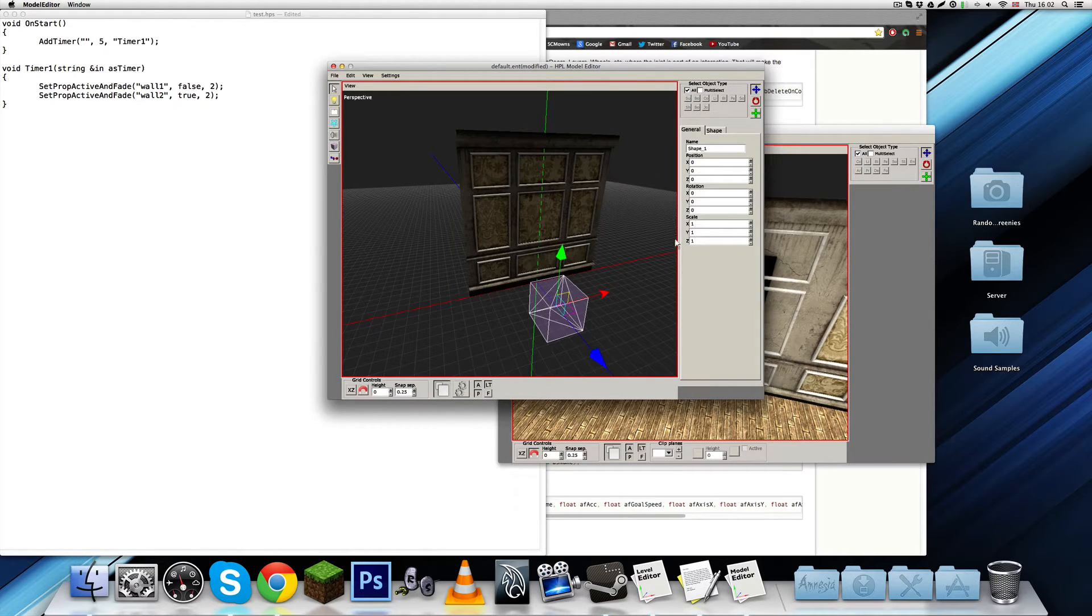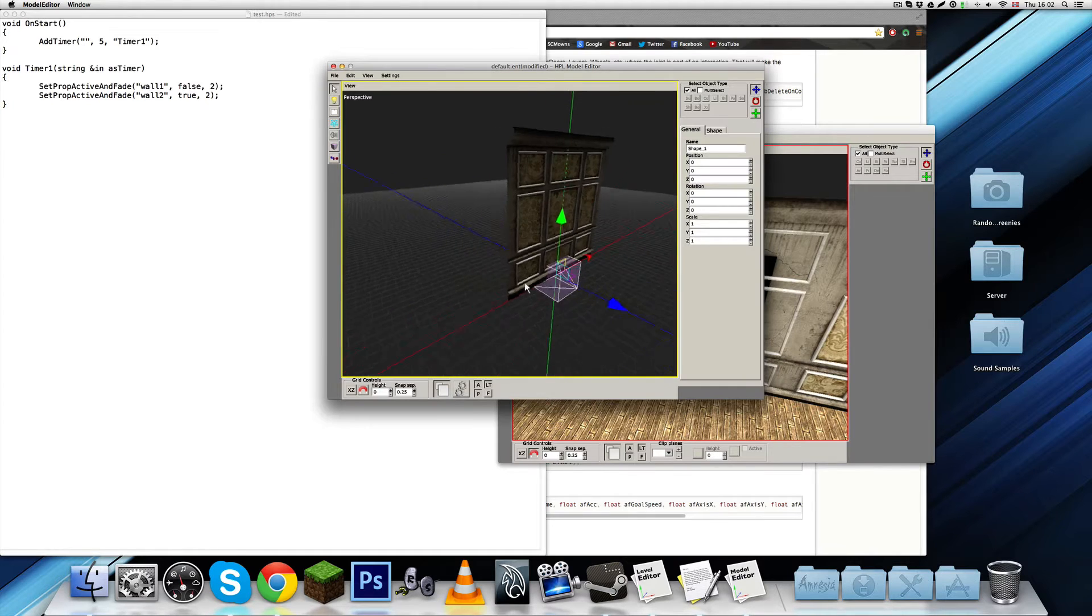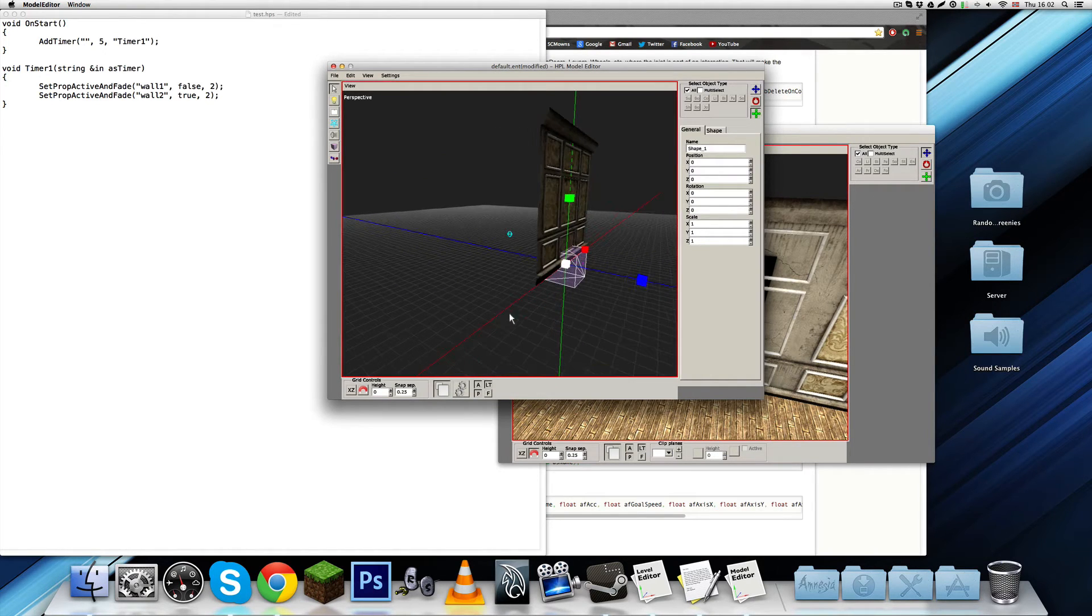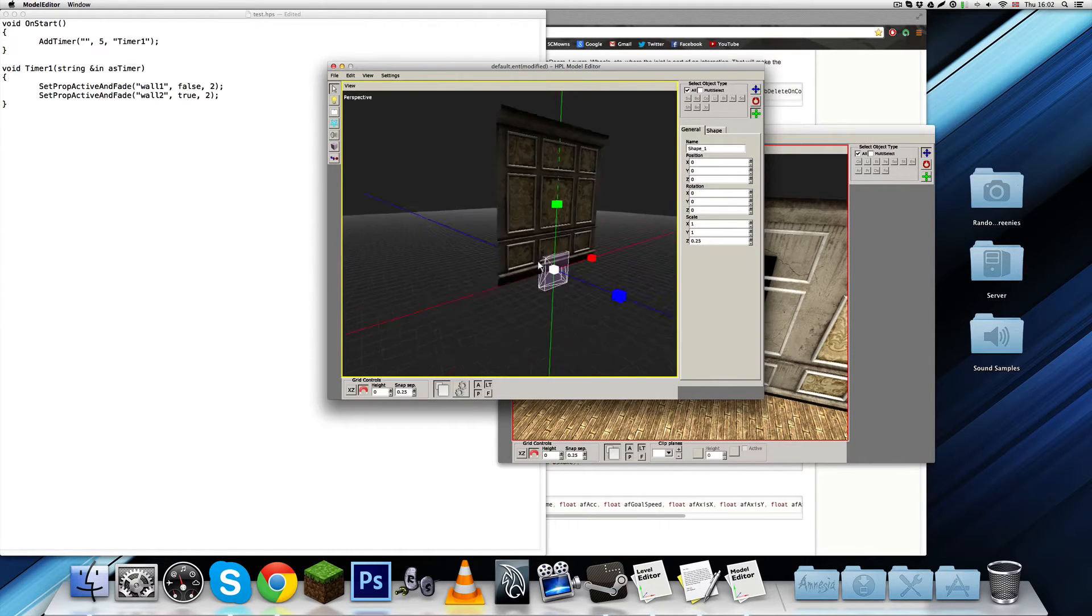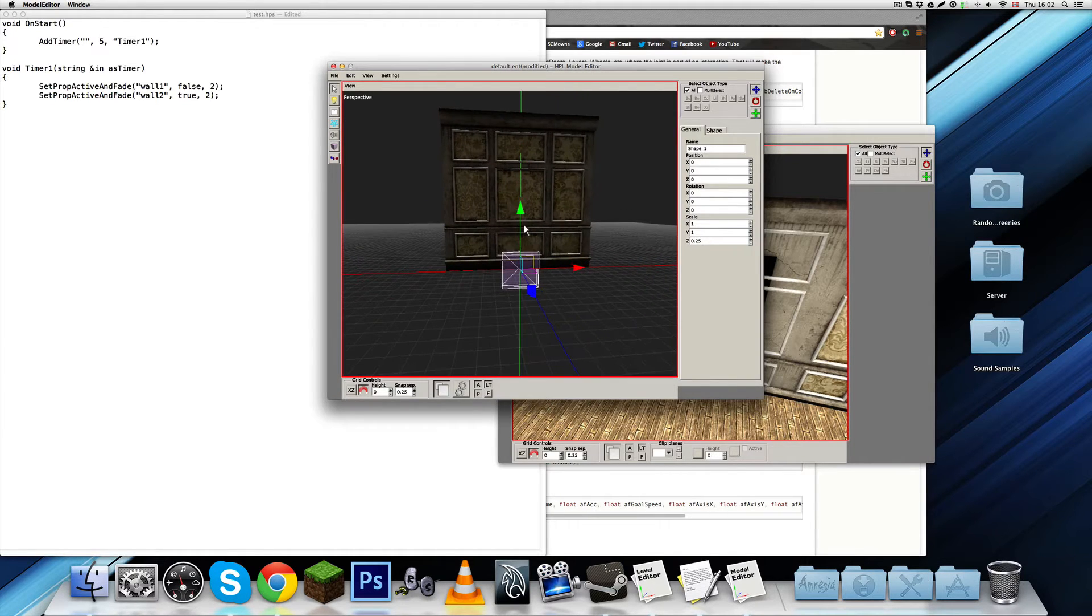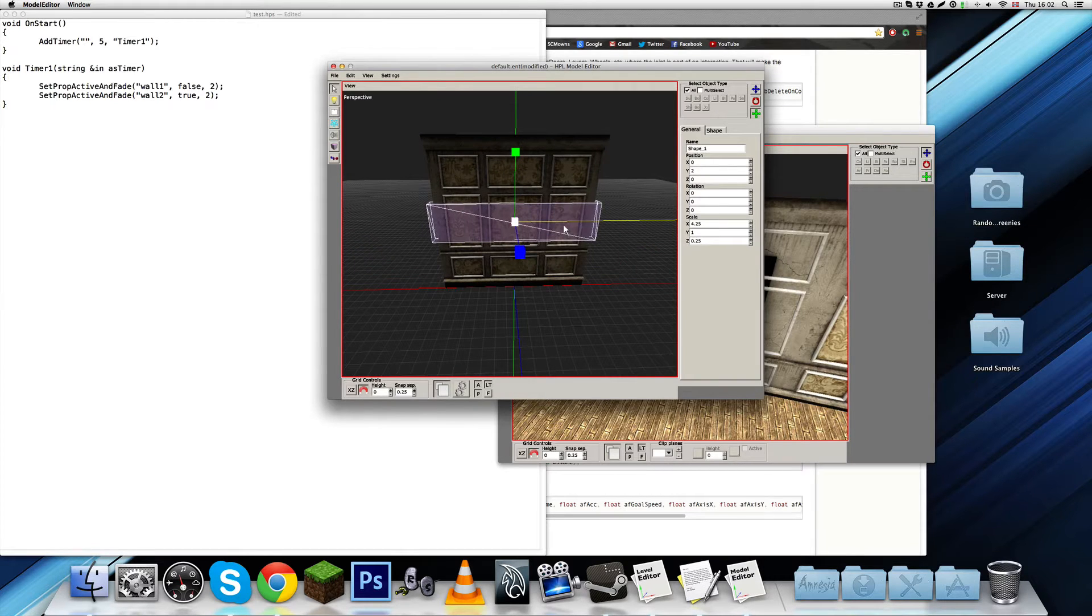Put the position to zero, zero, zero. So, it's in the very middle. And, I'm going to put on snapping, just so that it looks a little easier to control.